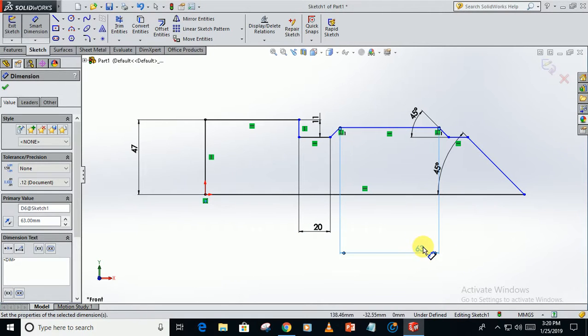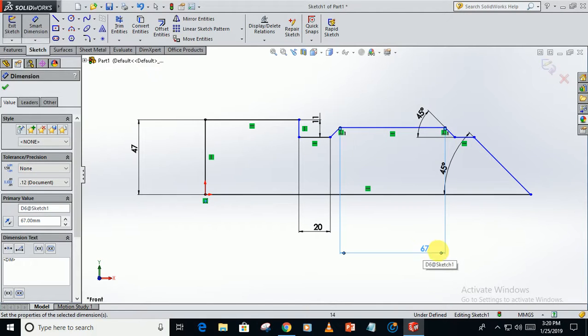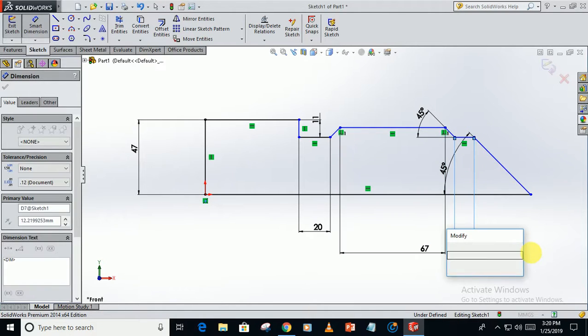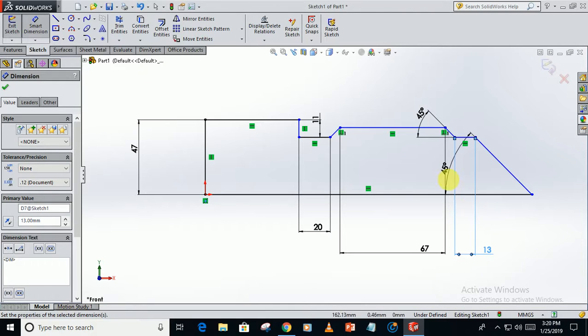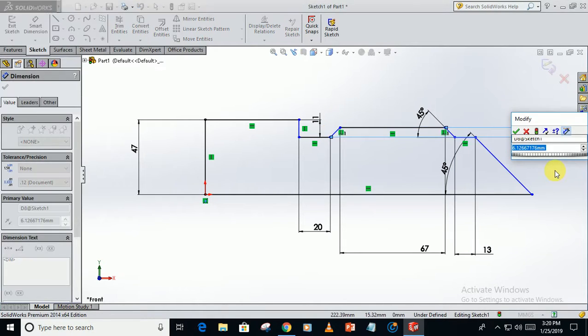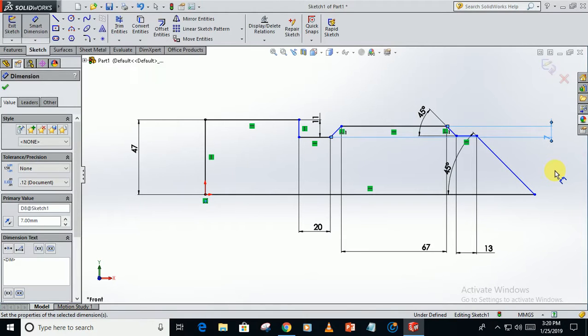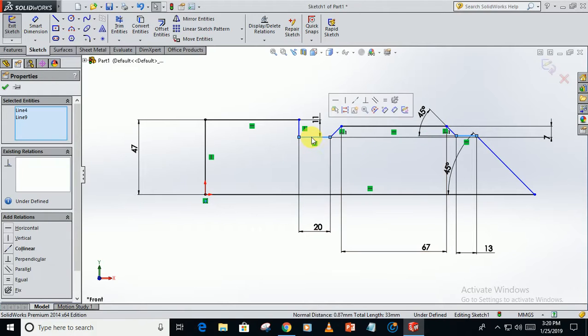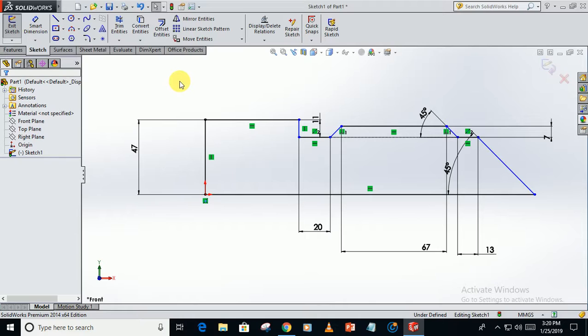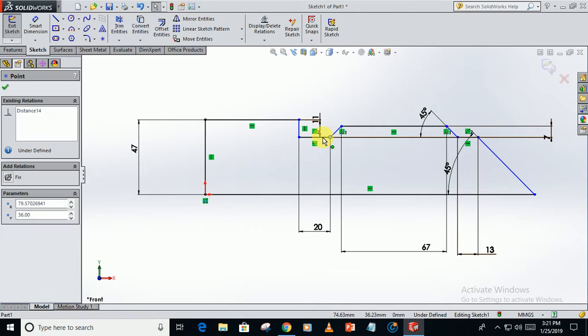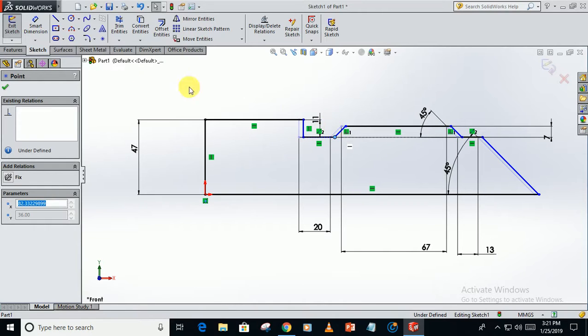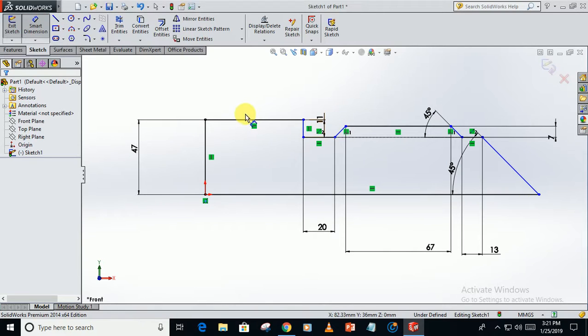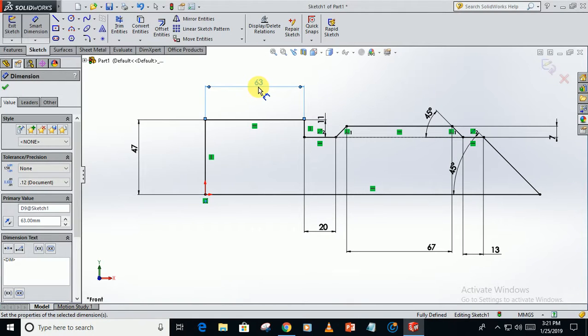Sorry, it's 67. This distance is 13. This one is 7. This one and this one are collinear. The sketch is still not fully defined. This distance is 63. Now the sketch is fully defined.